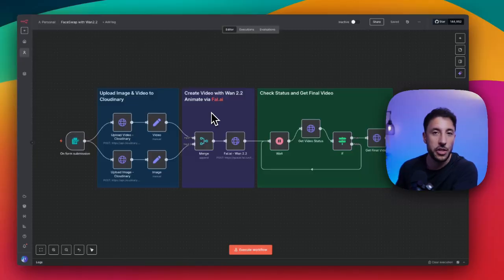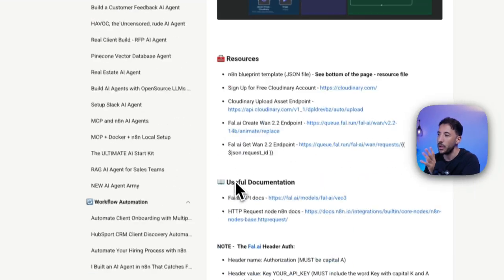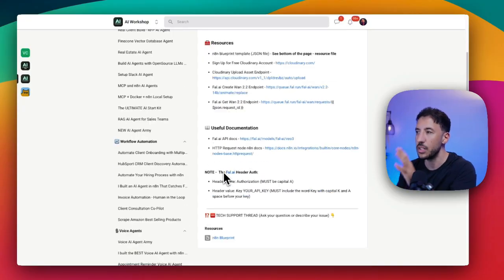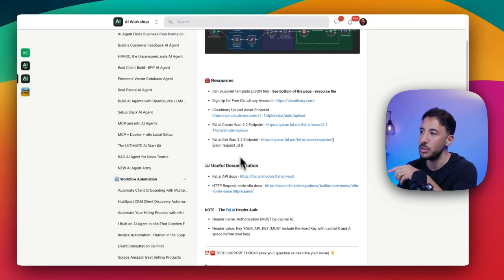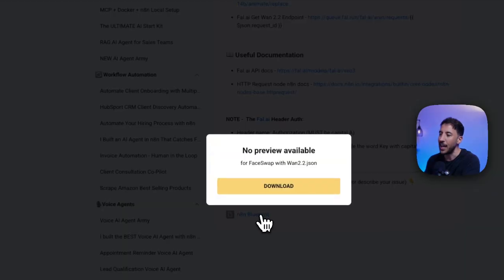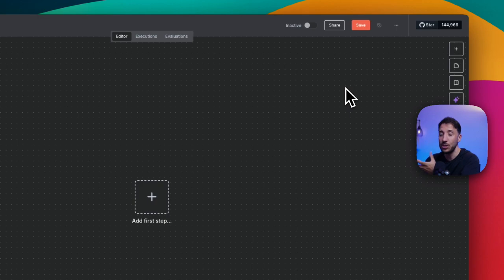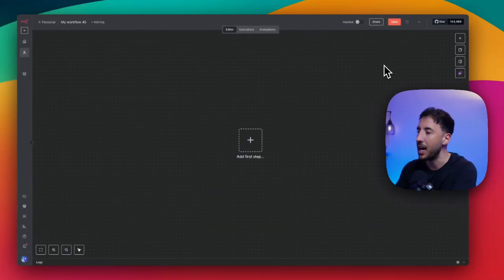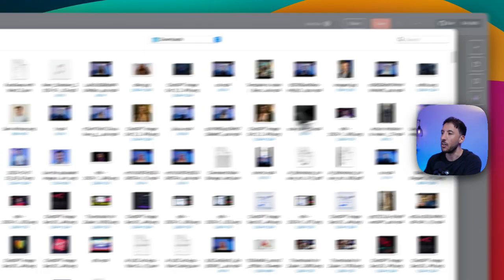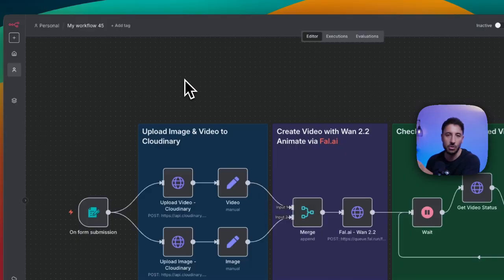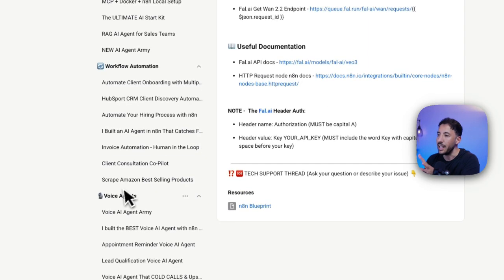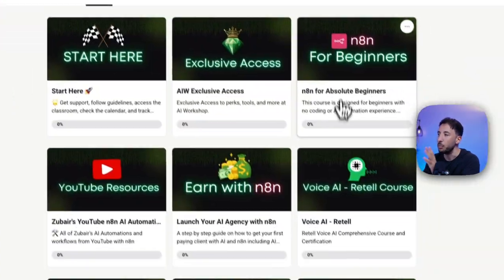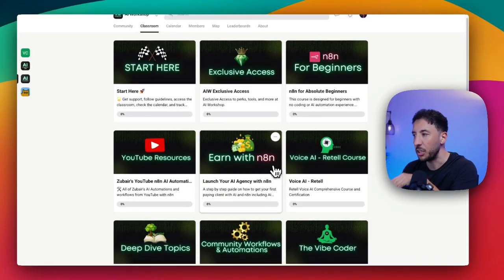If you're new to the channel, my name is Zubair. I run the AI workshop community where all of these resources will be available for this video and all other videos in the community. One of the main things I want to point out is when you come to this section for each of these videos, you come to the bottom, click on N8N blueprint, you just download this. That way you can go to your N8N, which is a no-code platform. You can set up a free account for your N8N and then all you have to do is come to the top right hand corner, click on these three dots, click on import file, and then you can just bring all of these resources over. And if you get stuck in any of this, we provide tech support for all of these. And if you're completely new to N8N, we have an entire beginners course.